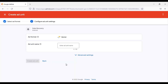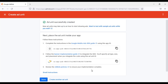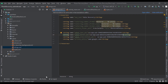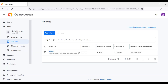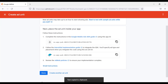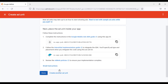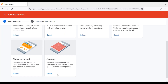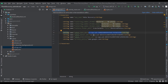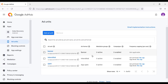Enter your banner ad unit name, then click on Create Ad Unit. Now we need to copy the banner ad unit ID, then go to strings.xml and paste our banner ad unit. Now we will create an interstitial ad unit. We've successfully added ads to our Android app.